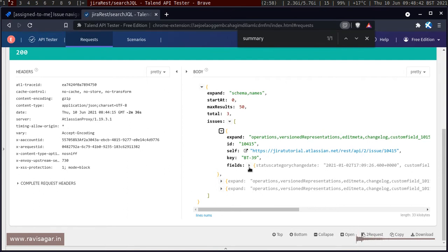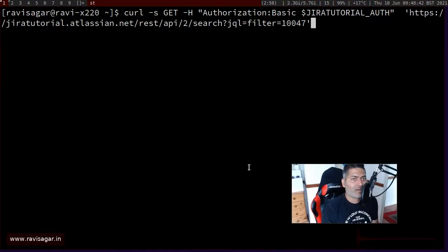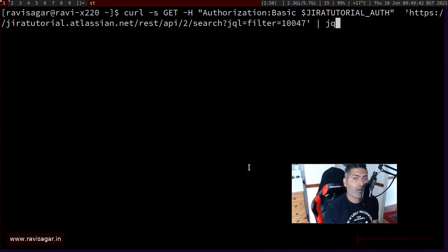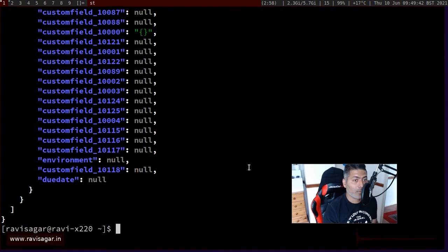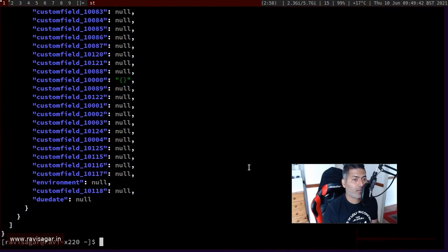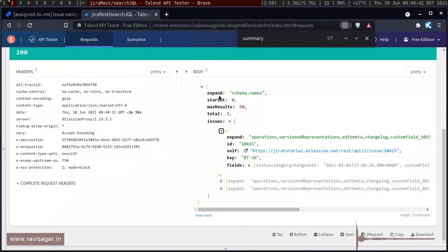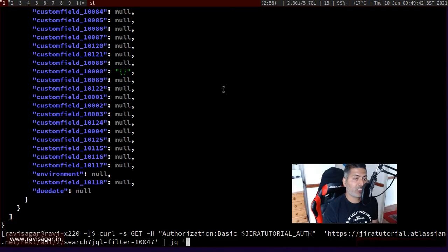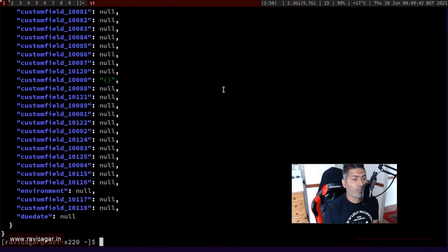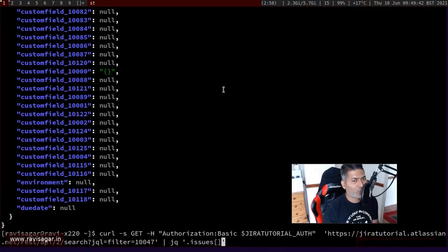The JSON has issues, and under issues you have several fields. I definitely need the key and maybe a couple of other fields like due date or summary. Going back to the curl command, I can use the utility called `jq`, which is very popular and nice for parsing JSON. If you press Enter you get nicely formatted JSON, and `jq` also lets you filter down to just what you need — for example, using `.issues` to get only the issues array.